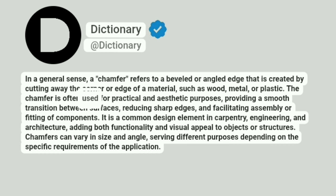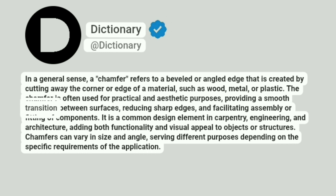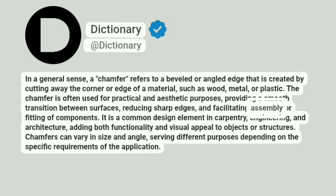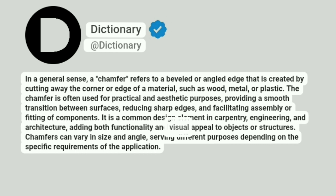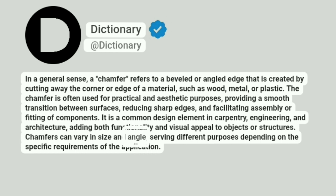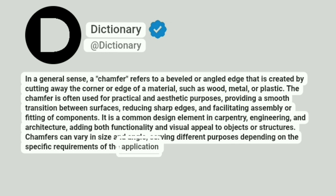The chamfer is often used for practical and aesthetic purposes, providing a smooth transition between surfaces, reducing sharp edges, and facilitating assembly or fitting of components. It is a common design element in carpentry, engineering, and architecture, adding both functionality and visual appeal to objects or structures. Chamfers can vary in size and angle, serving different purposes depending on the specific requirements of the application.